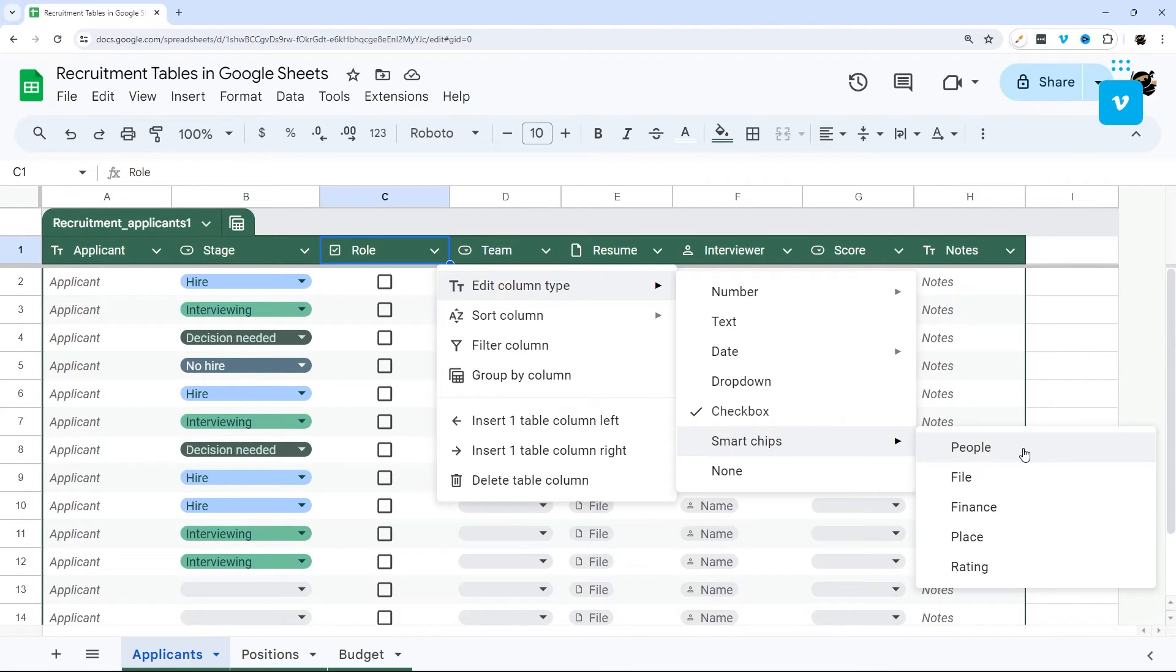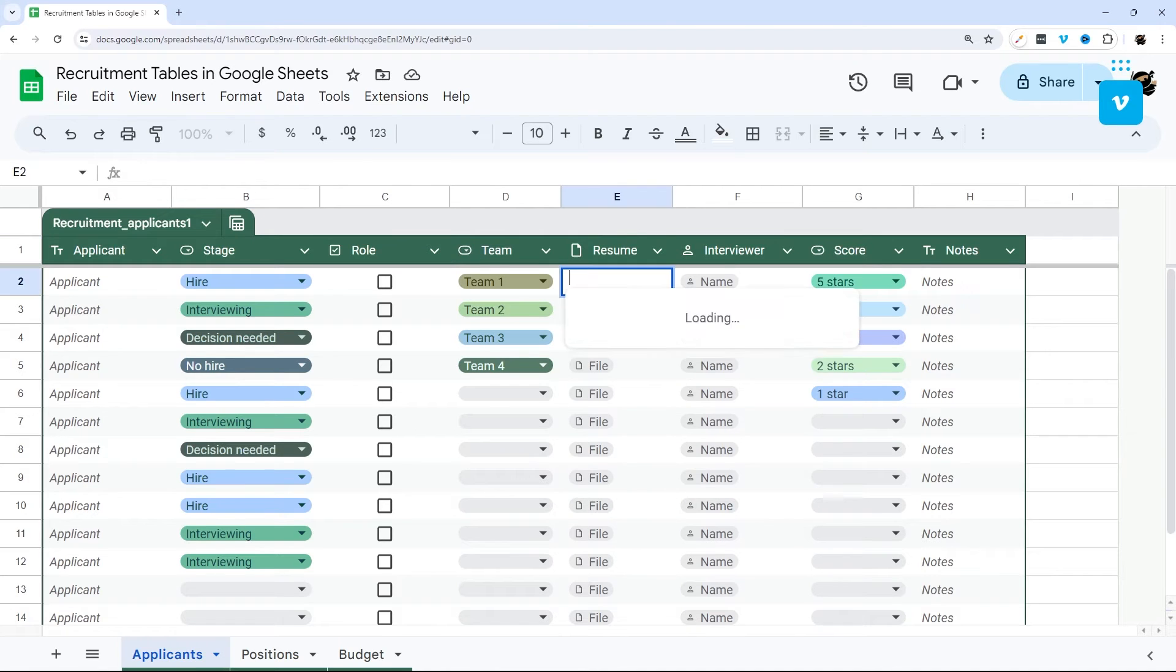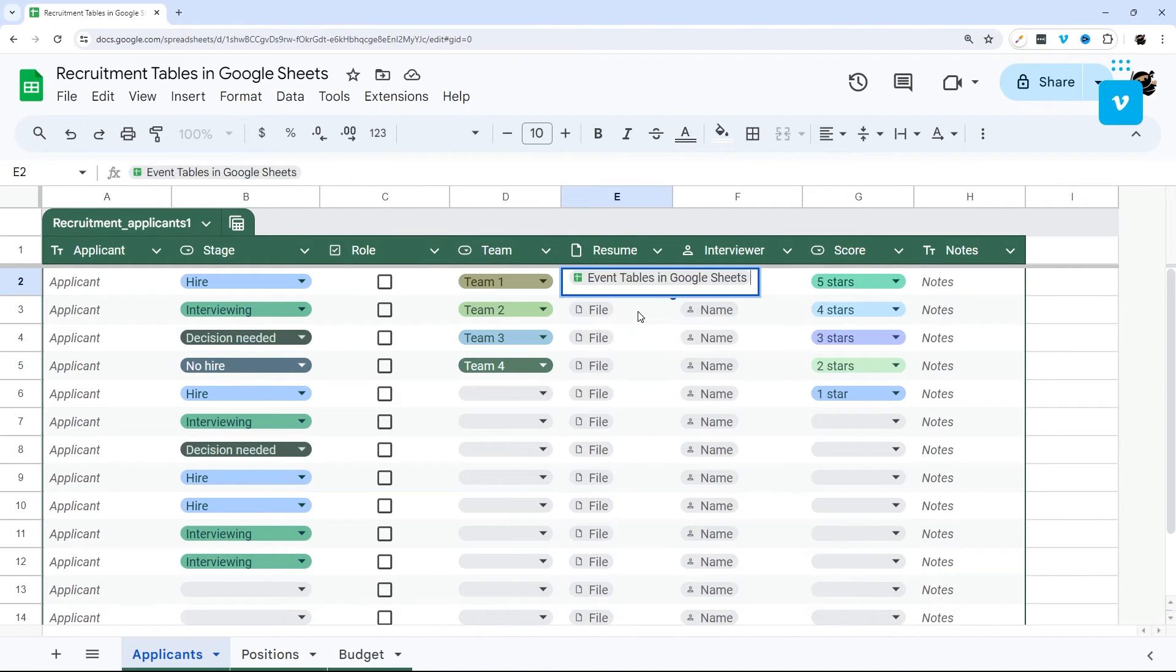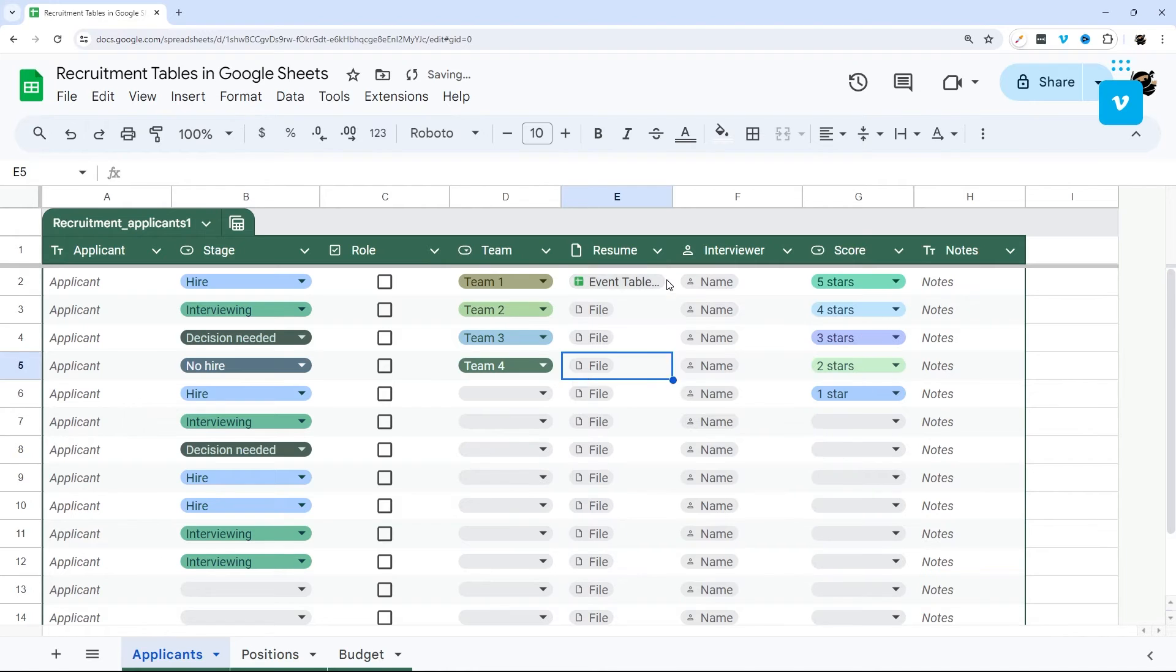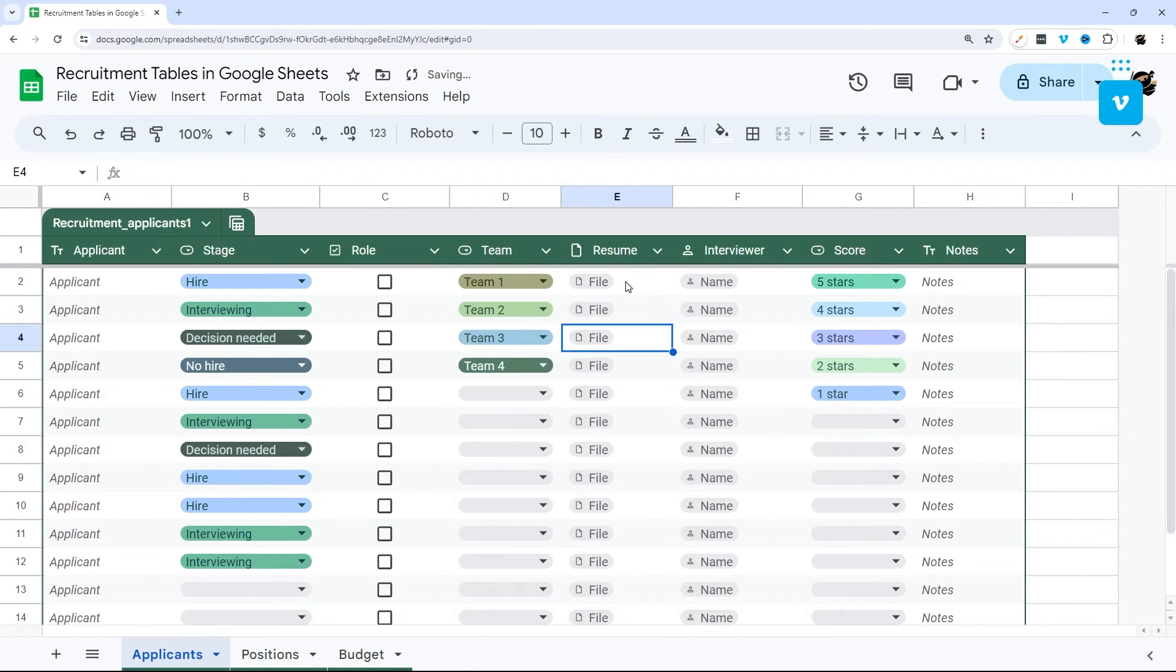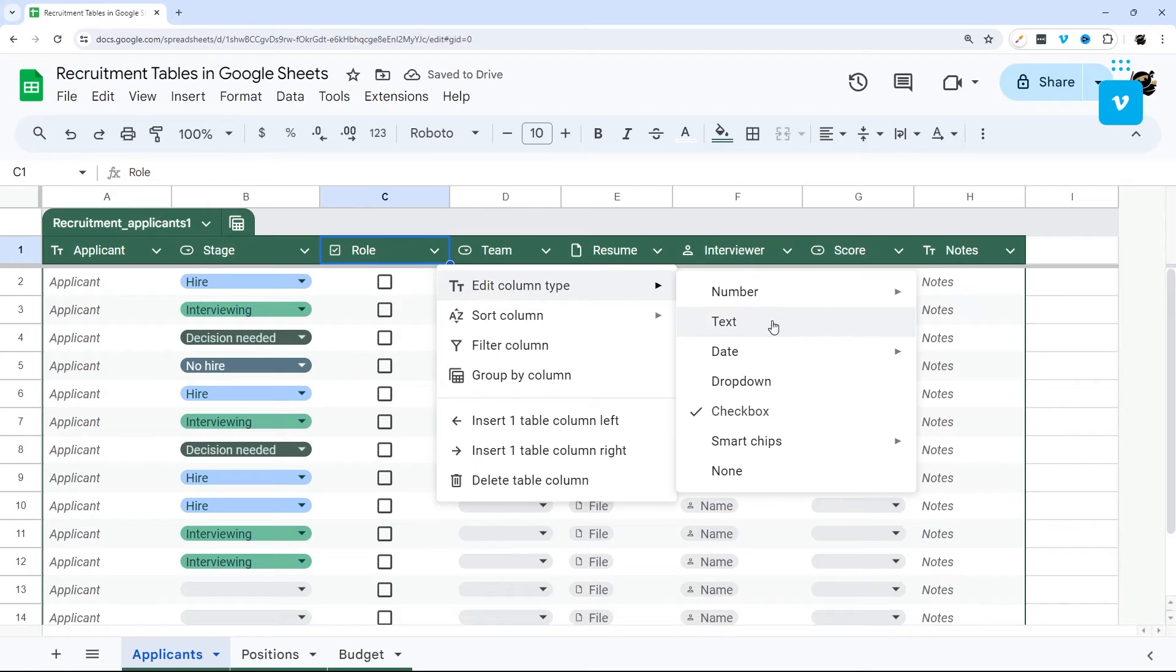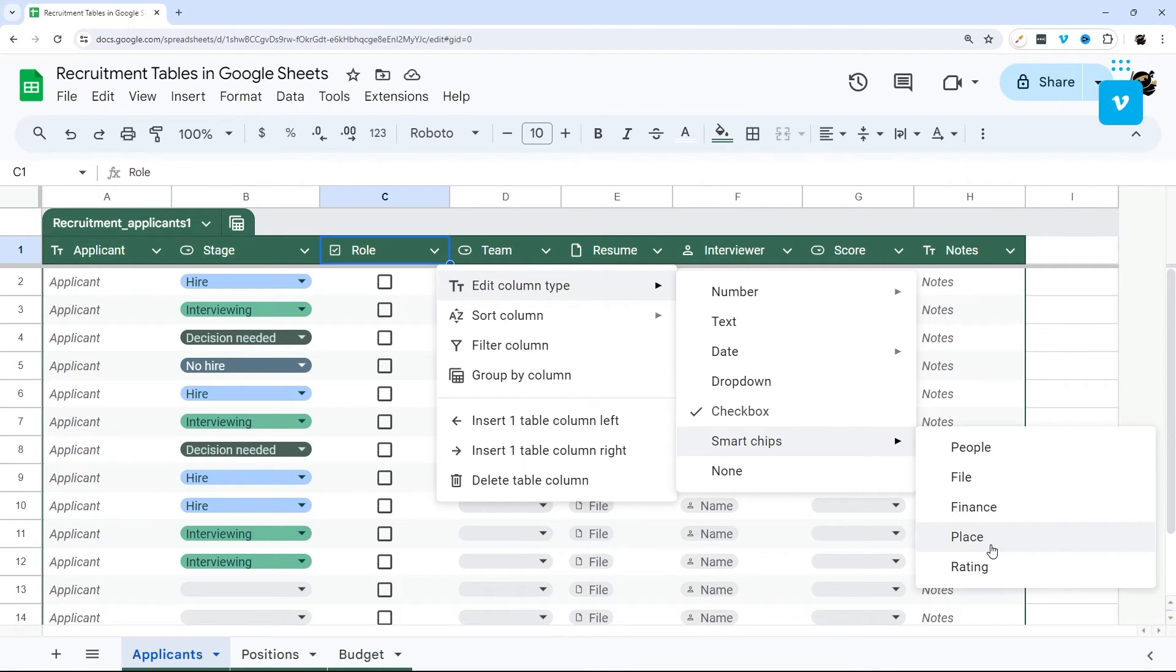And so I kind of explained the people one. You can also do files here, like I'll show you in the resume. And so you can do this and select a file there just like that. And then it gives you a link to that file. Let's go back here. And then also under smart chips is finance, which typically what I've seen is for like stock prices and stuff like that. And then place where you can put an address and it syncs to that place. And it gives you a pop up for that. And then finally rating.